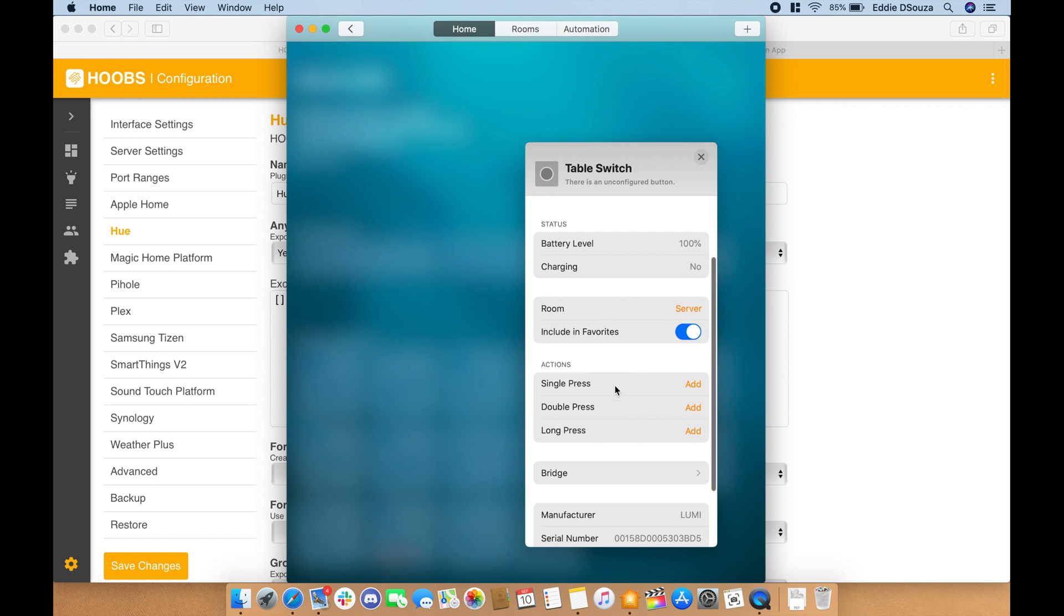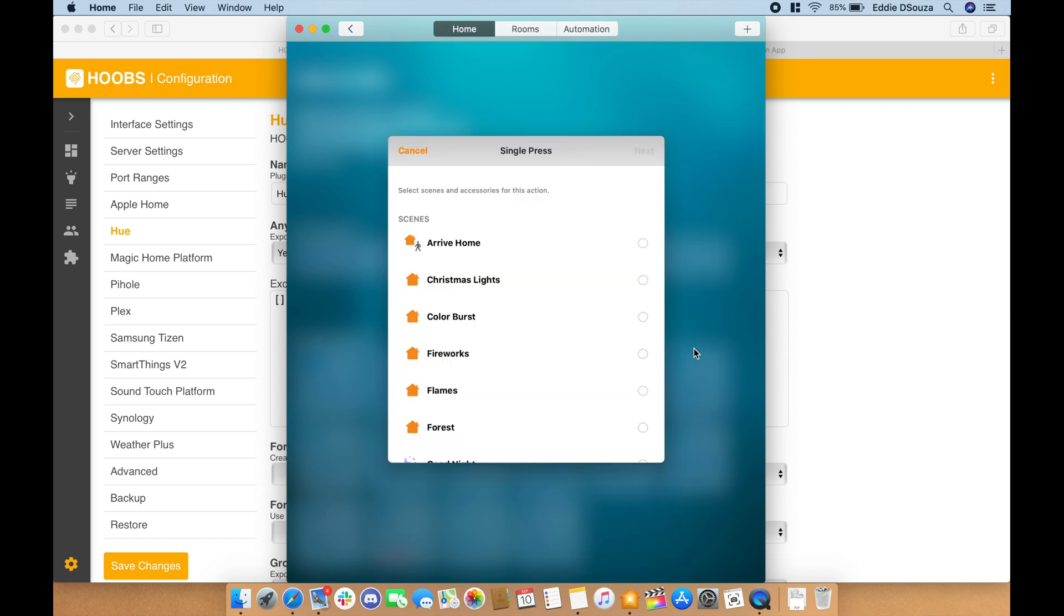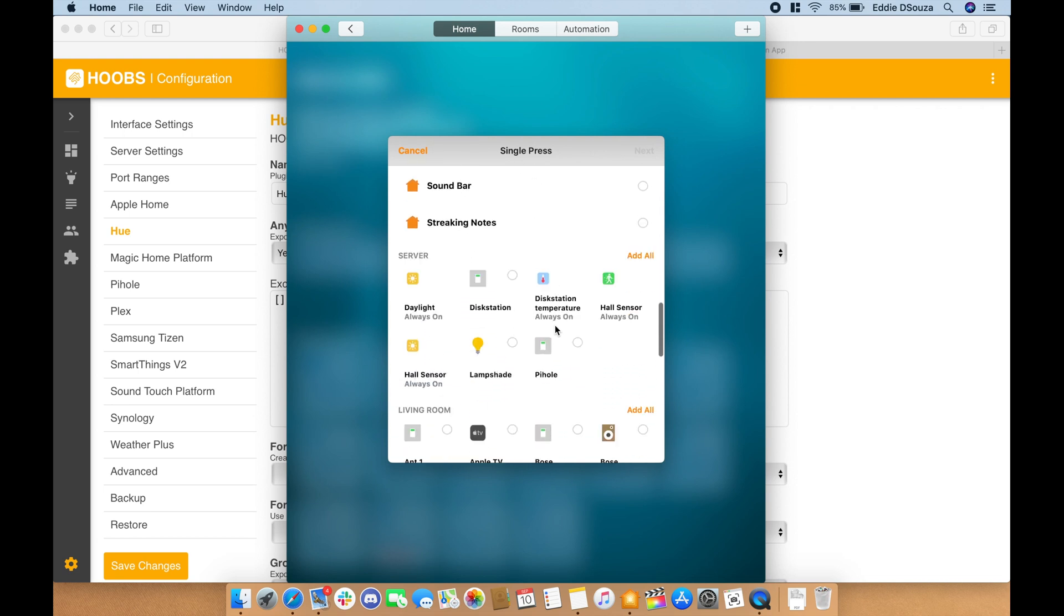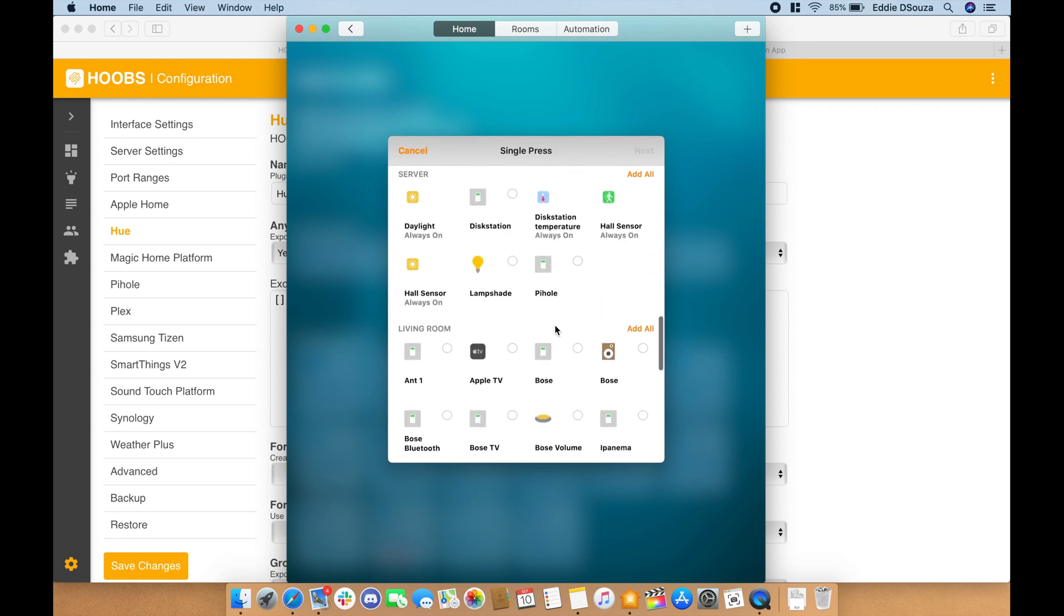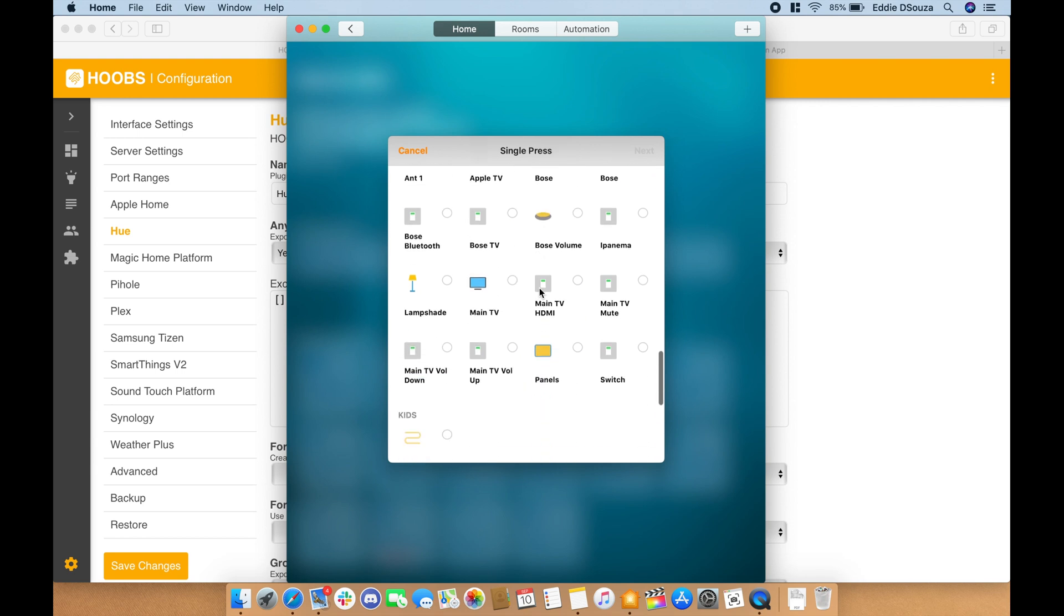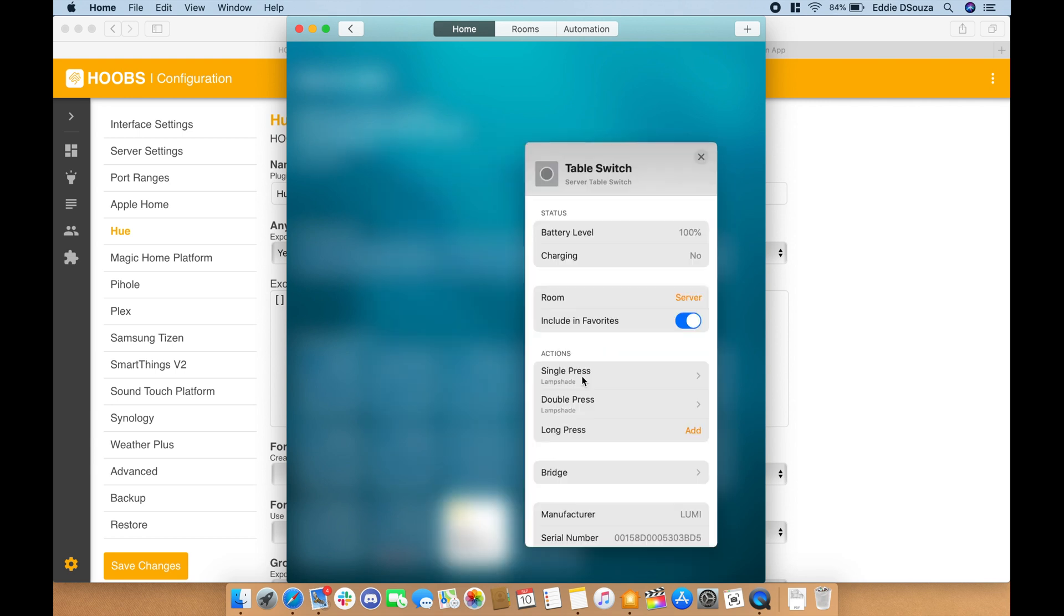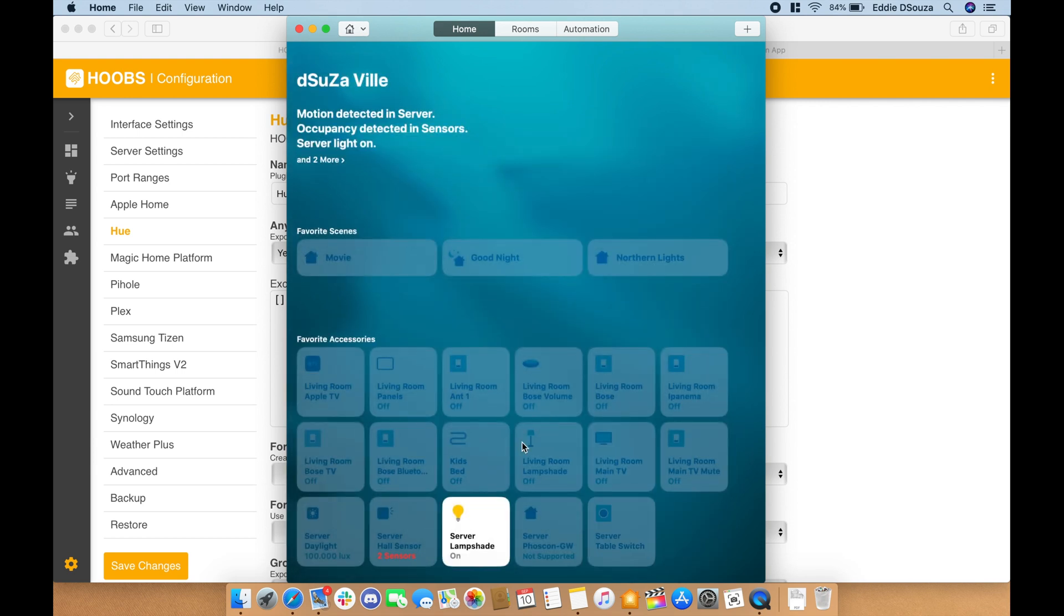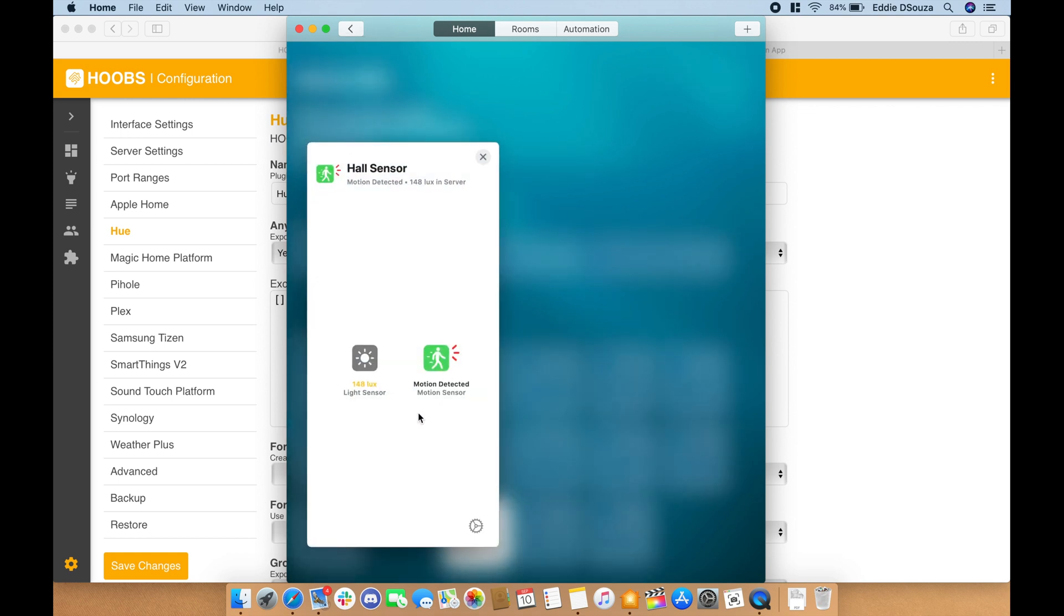And you can add in an action. So let's say add, and you can set scenes or you can also set the switches for particular devices. So that's with the switches.